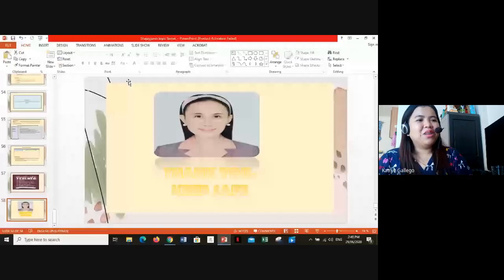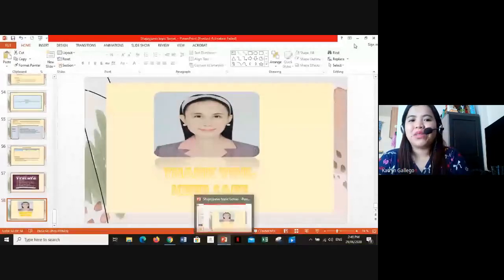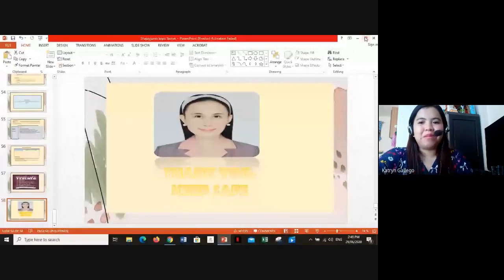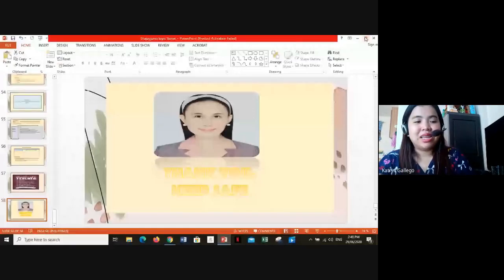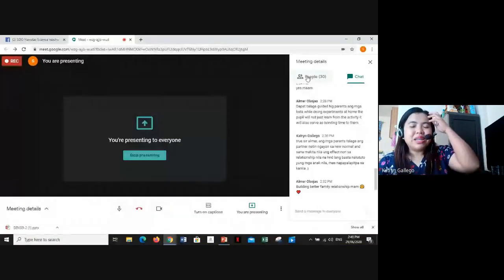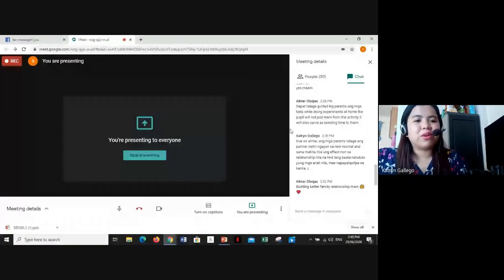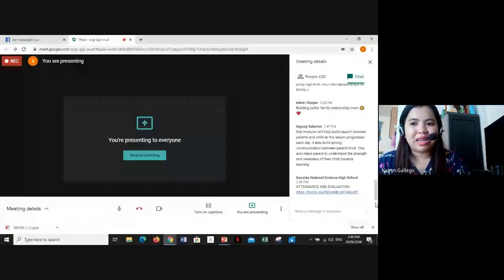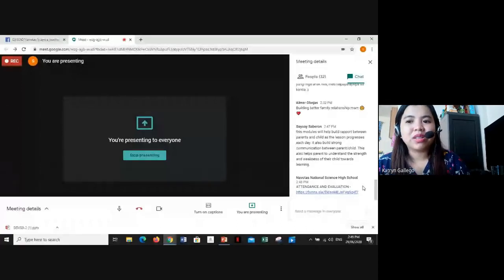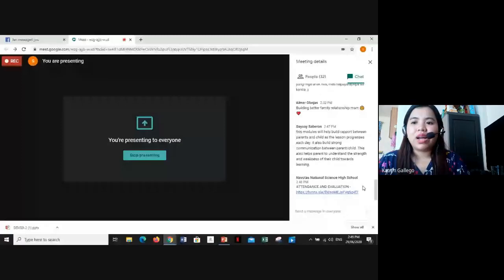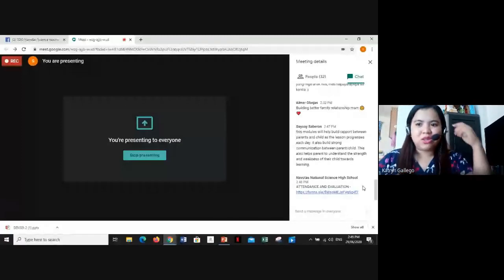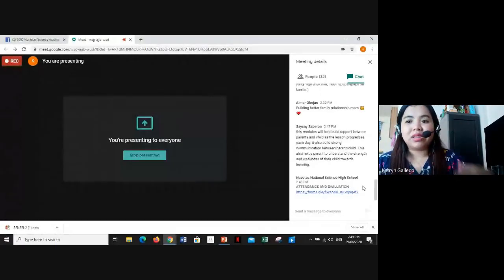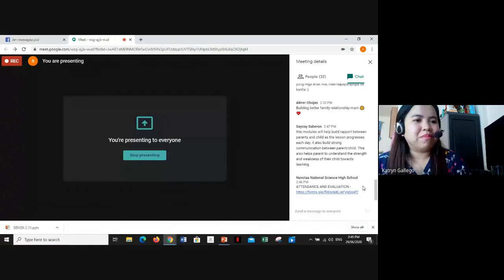Thank you, Ma'am Charlene. We hope everyone enjoyed and learned from this topic. We can now proceed with our open forum. We will try to answer some clarifications about Ma'am Charlene's topic, though we have limited time.